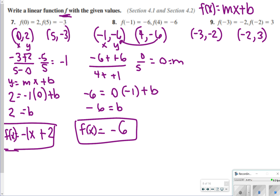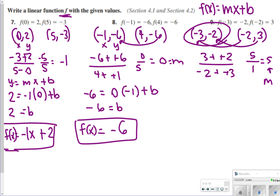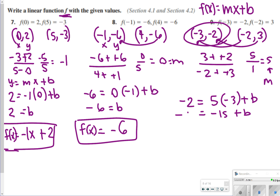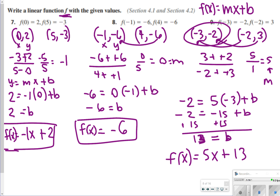For number 9, find slope: 3 minus negative 2 over negative 2 minus negative 3 gives 5 over 1, which equals 5. Plugging in the first point, negative 2 is equal to 5 times negative 3 plus b, giving negative 15 plus b equals negative 2. Add 15 to both sides: b equals 13. So the answer is f(x) equals 5x plus 13.